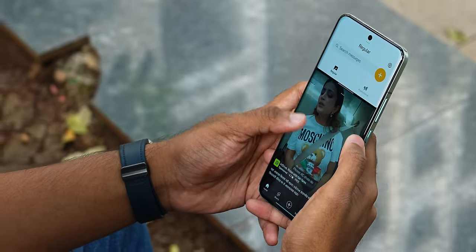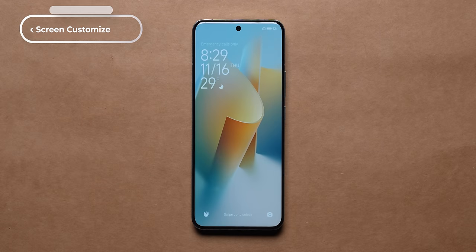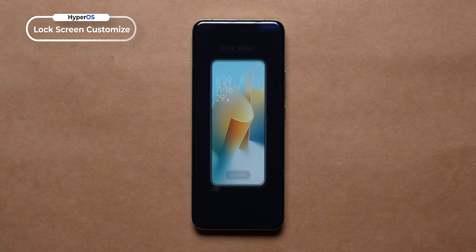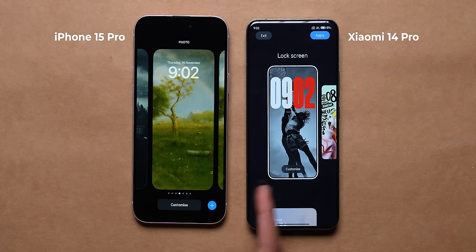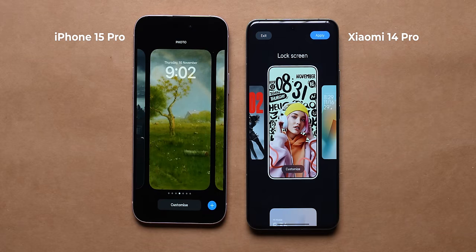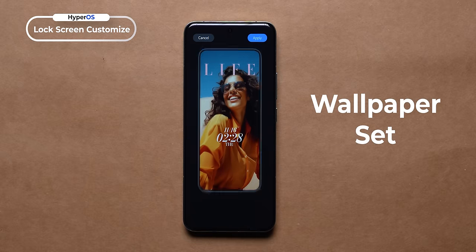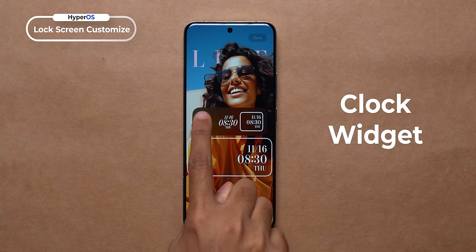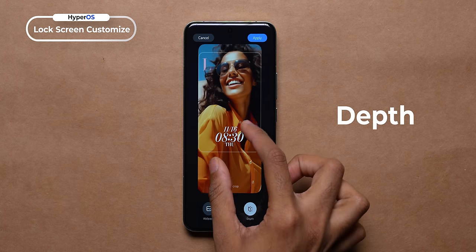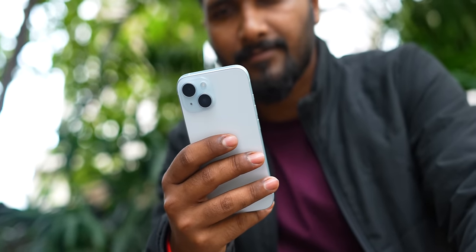Under the hood there are many changes, but there are also visual changes. If you look at the lock screen, you can customize it. You can change wallpapers, clock widget, size, shift, position, depth effect, etc. If you have used an iPhone, you will be at home with this.